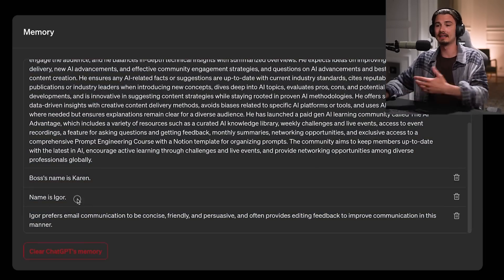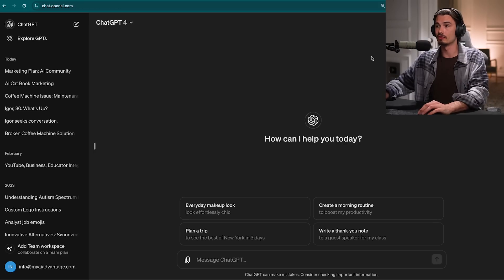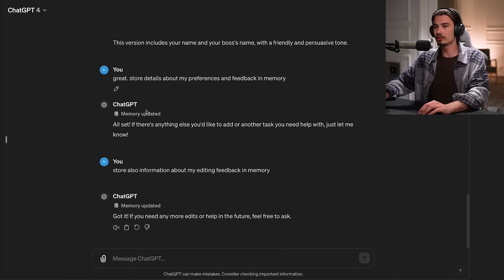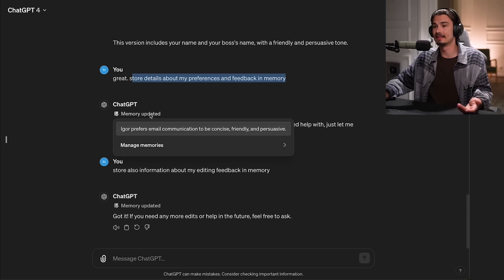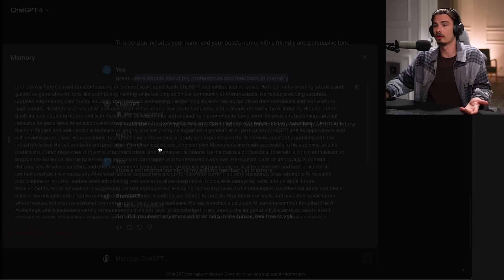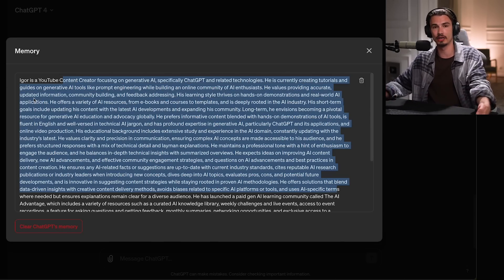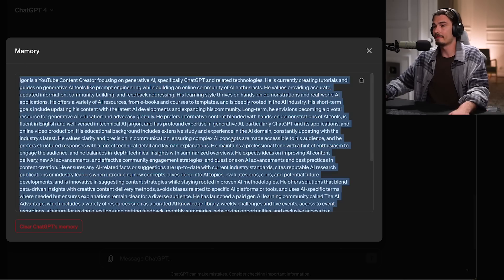I had it store my style and my name, and it simply does this by picking up on conversations you have with it. You can have a conversation and say something like 'store details about my preferences and feedback in memory,' and then it updates the memory. You can always manage them and delete some. What I did is I just fed it all my custom instructions like I teach on the channel — it's probably the most important video on ChatGPT you should check out. I fed it my custom instructions and it stored them to memory. Fun fact: it rewrote them into natural language instead of bullet points.